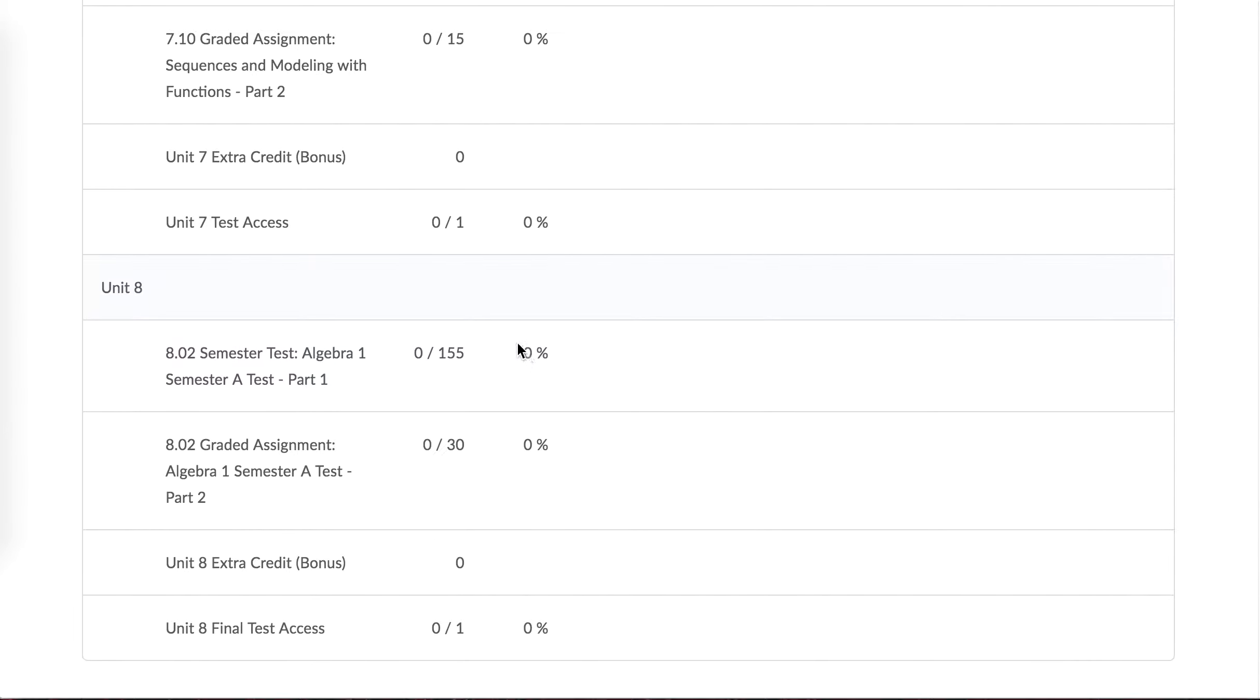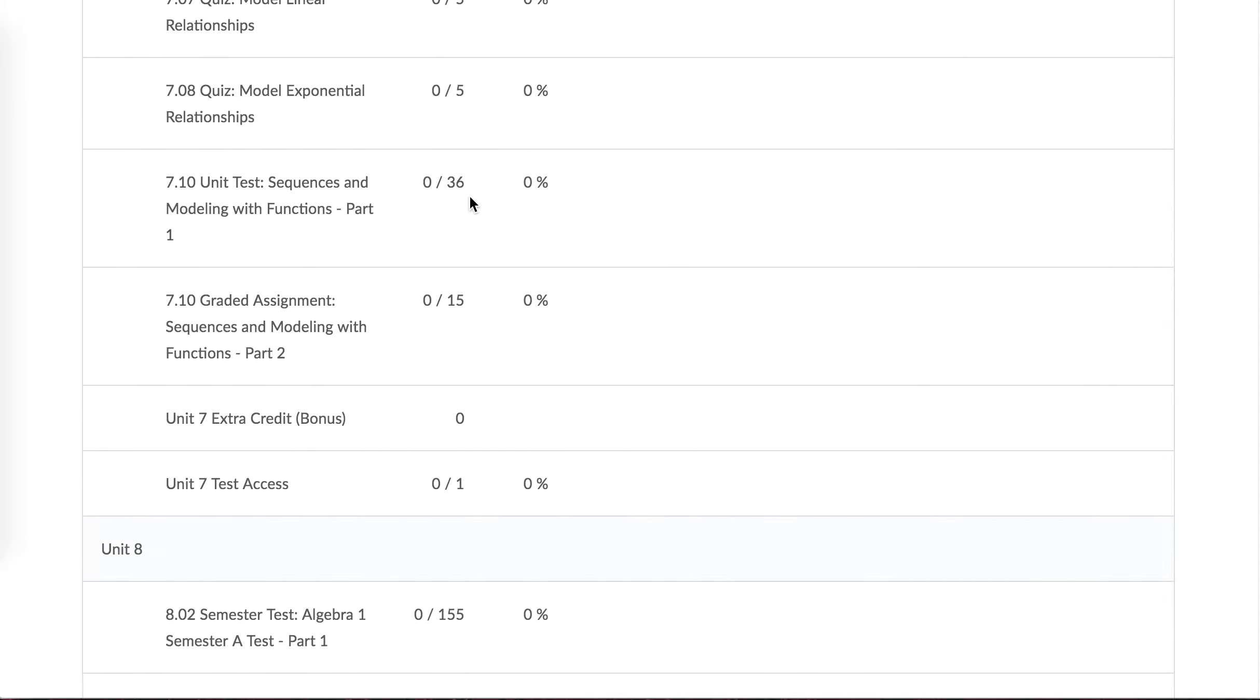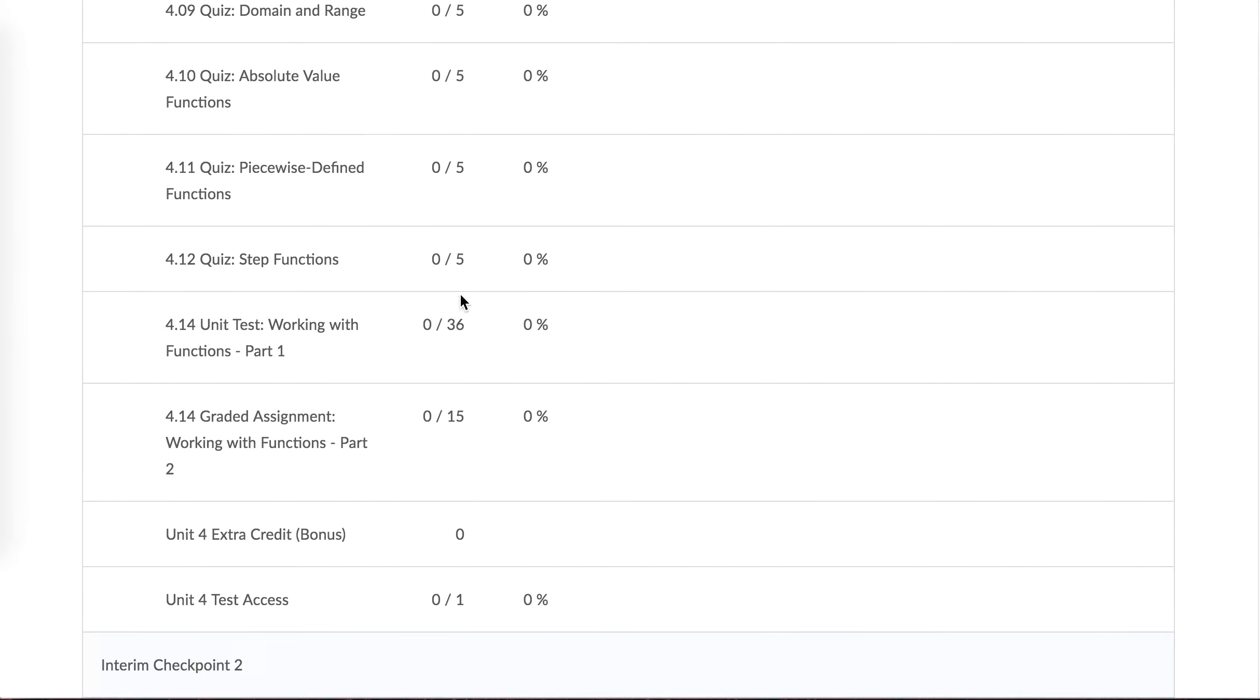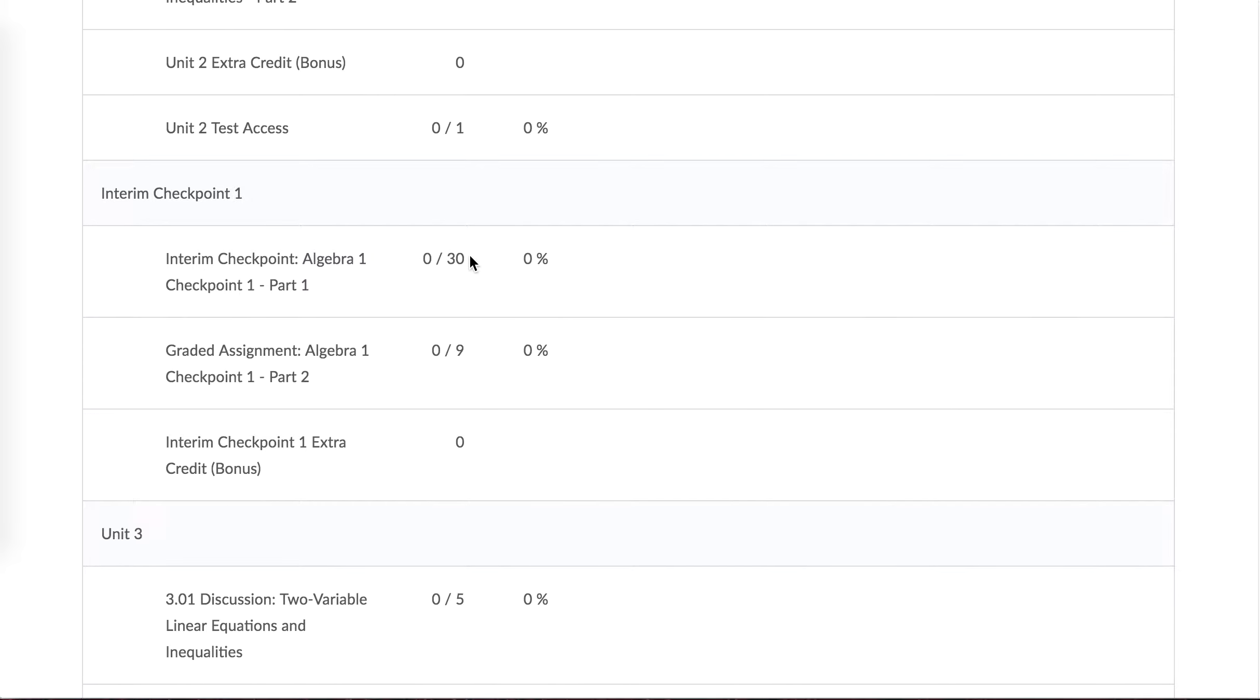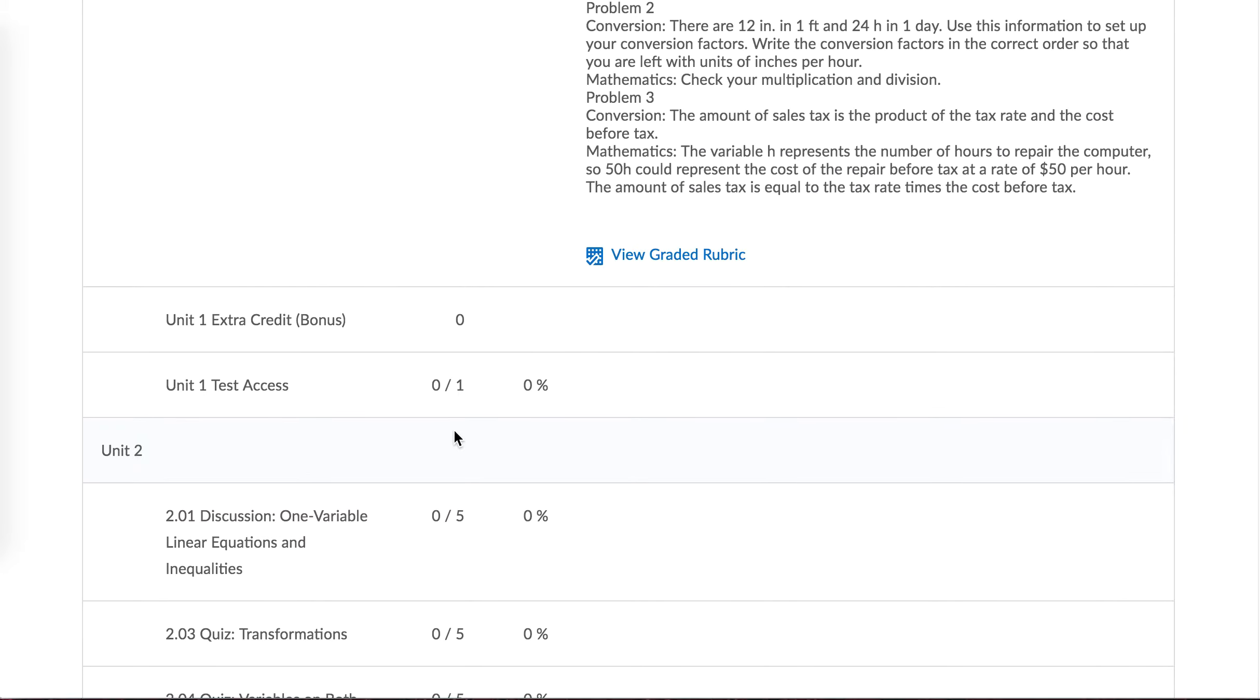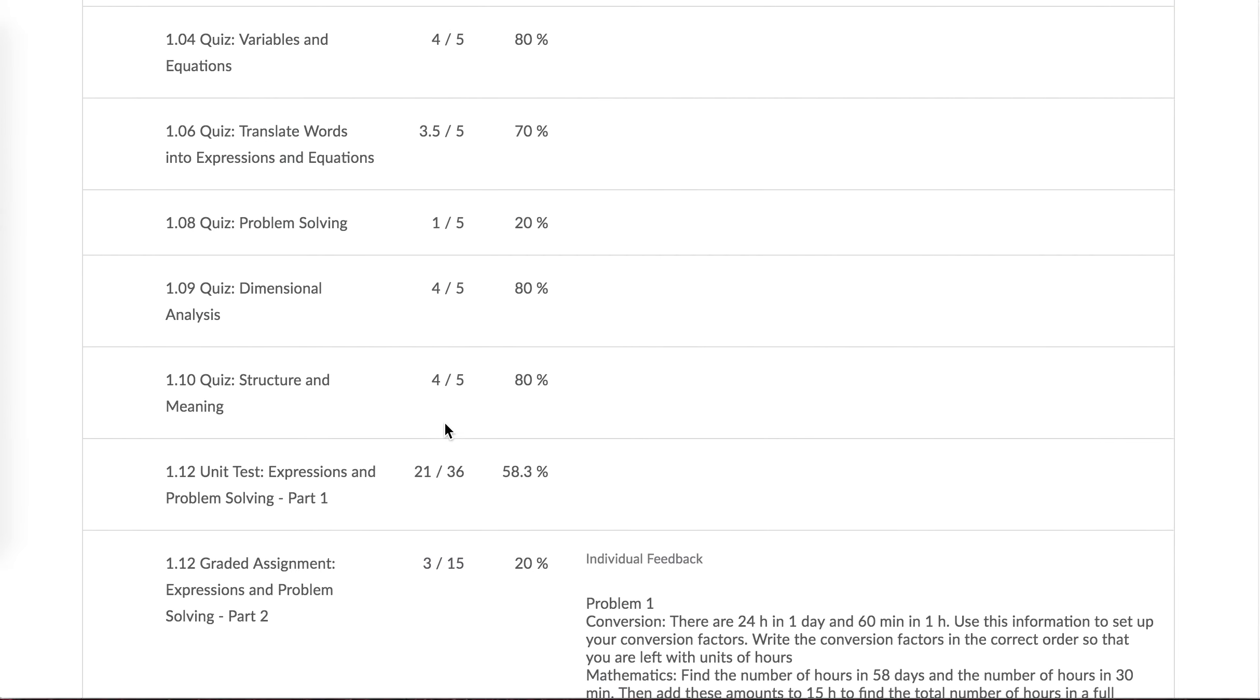All these zeros need to be worked through. So as you work through these assignments, you'll notice that there are, like the semester test is worth 155 points. So when you complete that assignment and complete it well, your grade will take a big increase. Same with this 36-point assignment. So these little 5-point assignments aren't going to increase your grade by a whole lot, but some of the 30s and that 36 one and the 155 one will increase your grade even more.